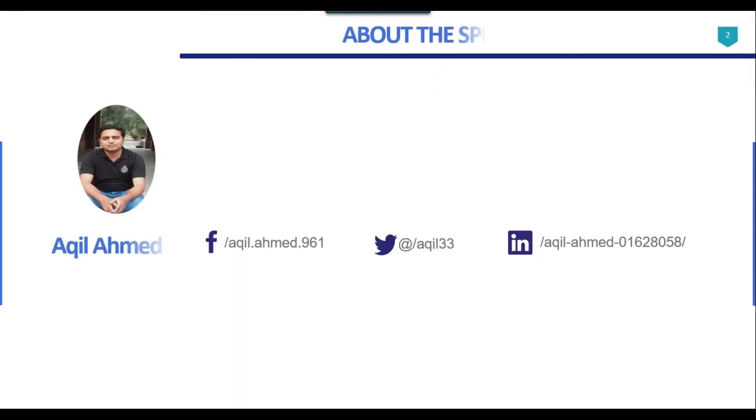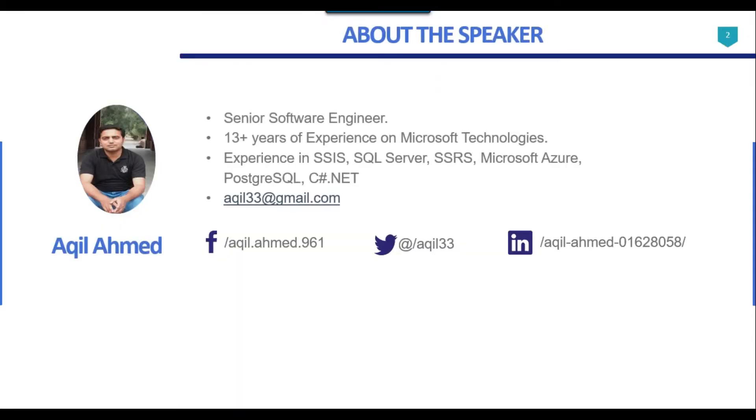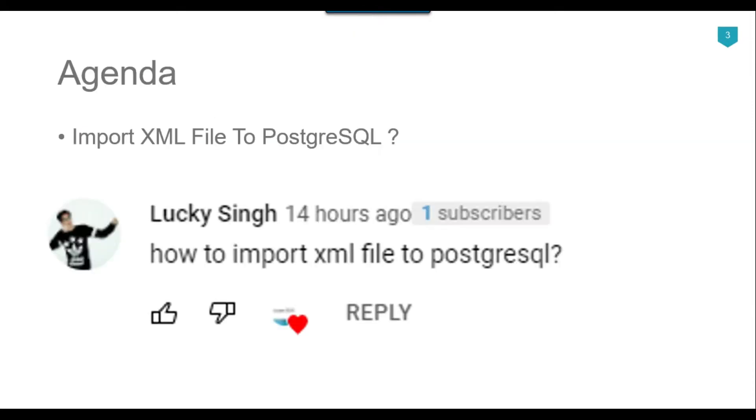So this is my profile. I have 13 plus years of experience on Microsoft technologies. Recently I got a question from one of my subscribers Lucky Singh, and he asked how to import the XML file to PostgreSQL.